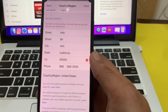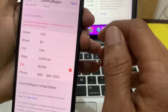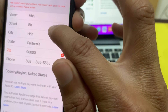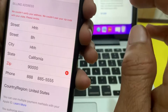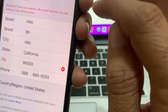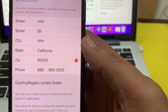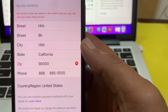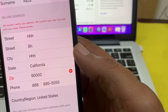Hello everyone, welcome back. In this video, I'll show you how to fix a problem when you are entering the country or region on your iPhone or iPad device and you are getting an error: 'We could not verify your address' or 'We could not pair your zip code with your state, please review.'